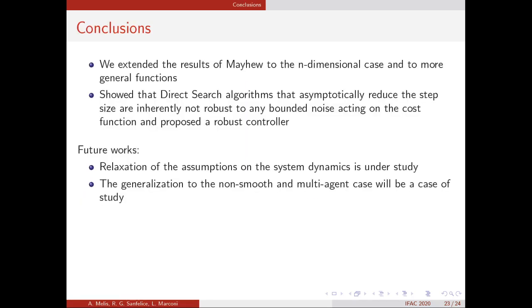To conclude, we extended the previous results to the n-dimensional case and to more general functions. We also showed that the class of direct search algorithms with asymptotic step size reduction is not robust, and the proposed HAG controller is able to solve the optimization problem under noisy conditions. For future work, we will consider the relaxation of the strong assumptions on the dynamics of the underlying system, and the generalization to the non-smooth and multi-agent case. Thank you for your attention.